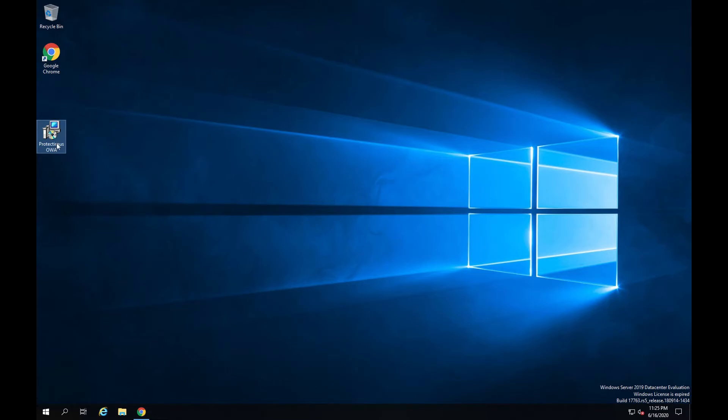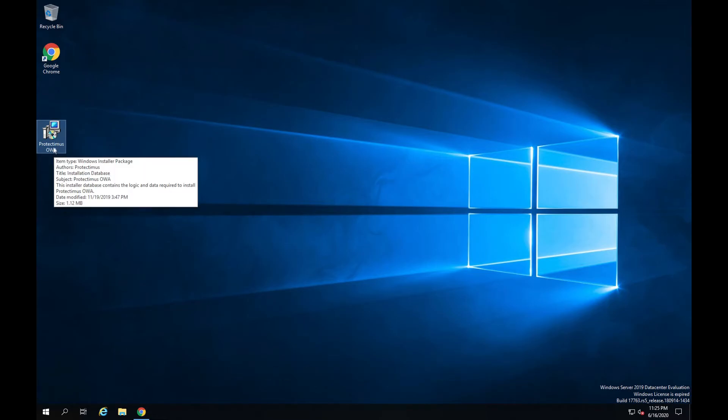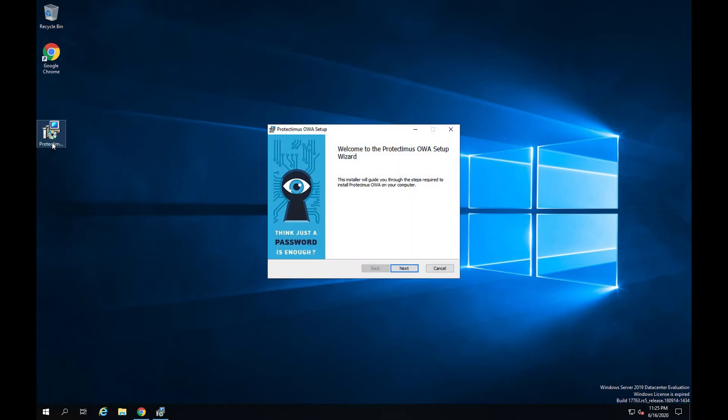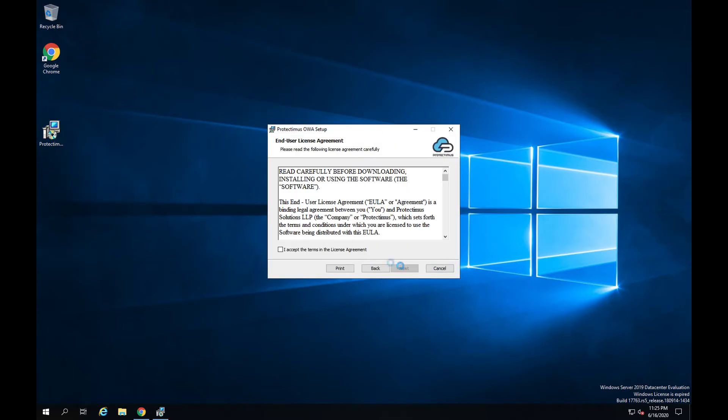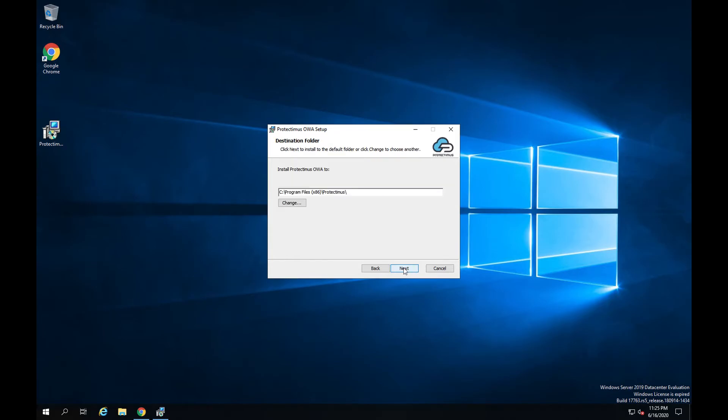After you've downloaded the installer, run it as administrator. You will see a welcome screen. Click next to continue. Read and accept the terms in the license agreement and click next to continue. Specify the folder where the application will be installed and click next.